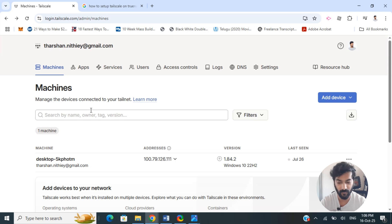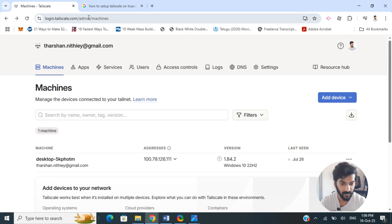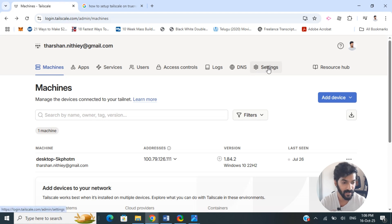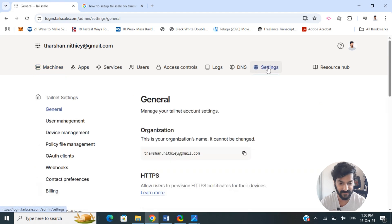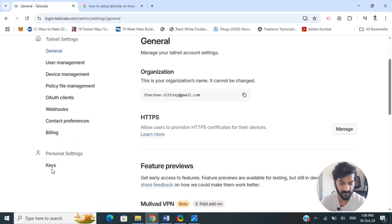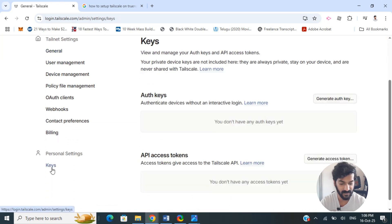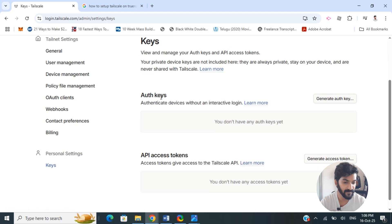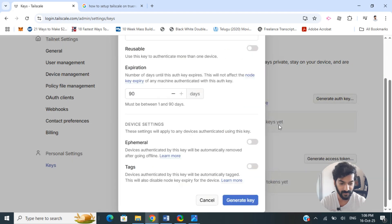Go to your Tailscale account and then go to Settings. From the Settings, scroll down and you will see the Keys option. Click on the Keys option, and from Keys you'll see Auth Keys. Click on Generate Auth Key.